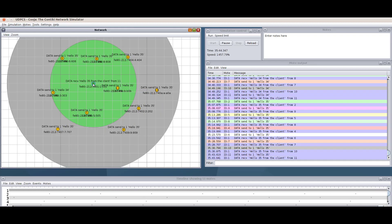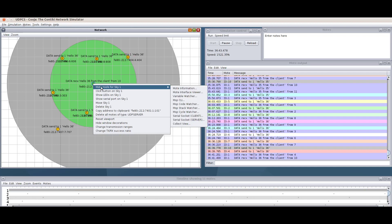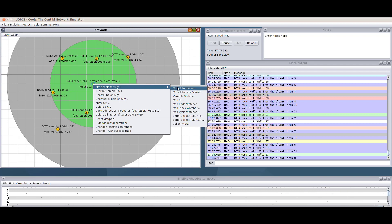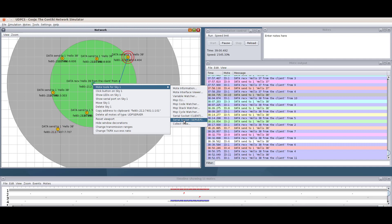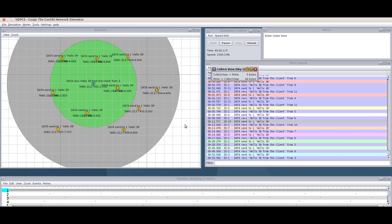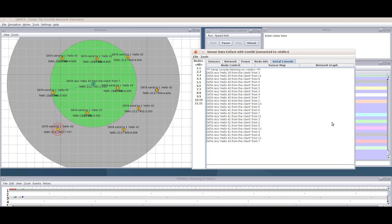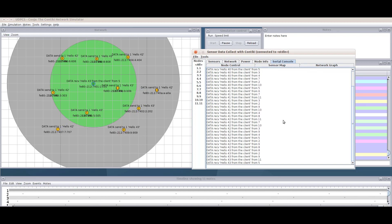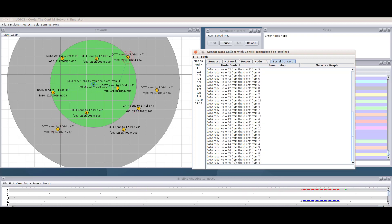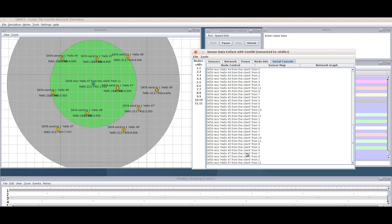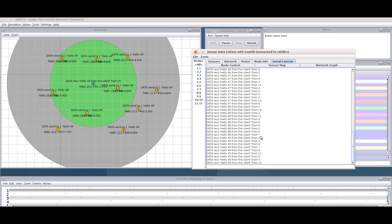To inspect a node's output in detail, right-click the server node, go to Mote Tools > Collect View, then open the Serial Console. In the serial console you can see what is happening inside that node. For the server, it shows messages like 'hello 42 from client 2', 'hello 42 from client 9', and the counter keeps increasing — hello 44, 45, 46 — received from all clients with IDs 2 through 11.